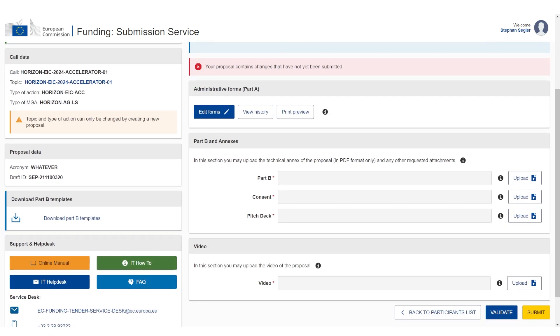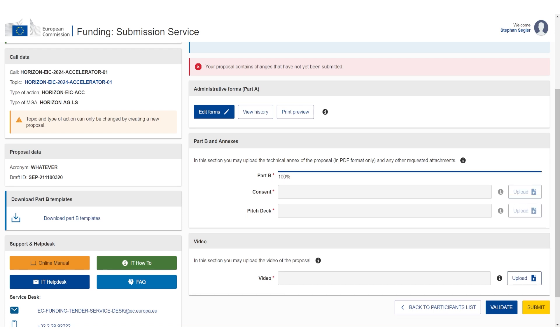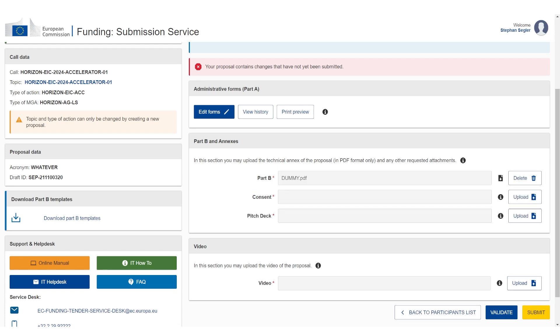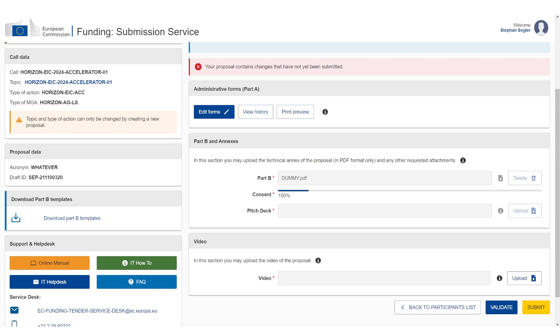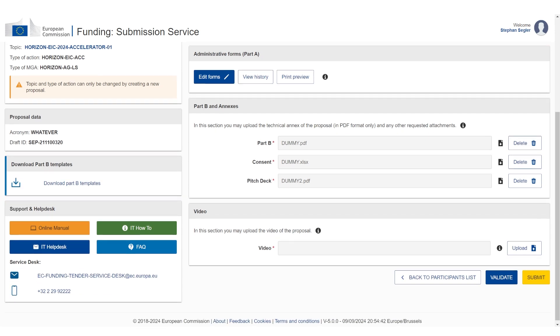But this was Part A. Now we have to take care of Part B. And now all we need to do is upload the documents and then we just submit. So you can see Part B, this is the main proposal, so the 12-page PDF proposal. This is what they call Part B. So now all you need to do is upload it. I got some nice dummy files prepared for that. So you got a consent document as well. This is a spreadsheet. I got another dummy file and then the pitch deck as well.